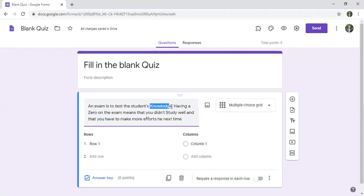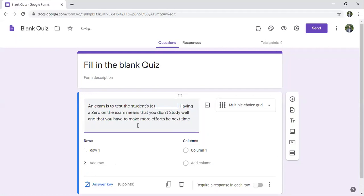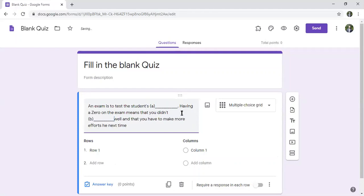For 'knowledge' I put an underscore, making it the first blank, labeled 'a'. Then 'zero on the exam means that you didn't study' — I also make 'study' a blank with an underscore, labeled 'b'. And 'you have to make more efforts the next time', so we put 'c' for 'efforts'.